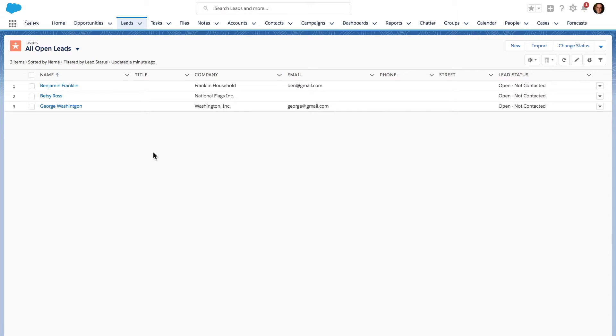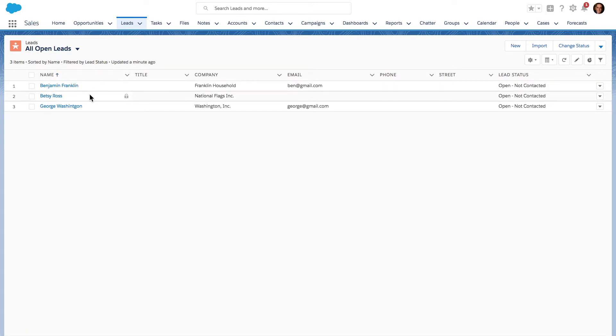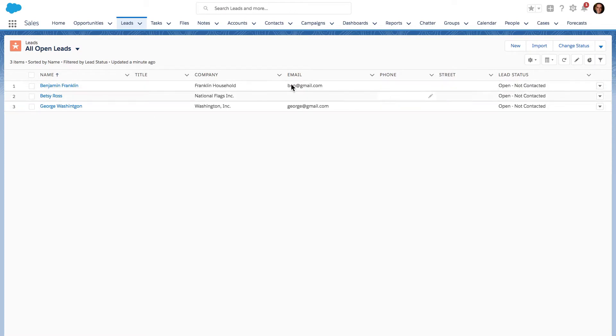Using this example on my screen, I can see that I'm on the Leads tab and I'm looking at a ListView called All Open Leads. We can see that we are missing quite a bit of data here for some of these leads.